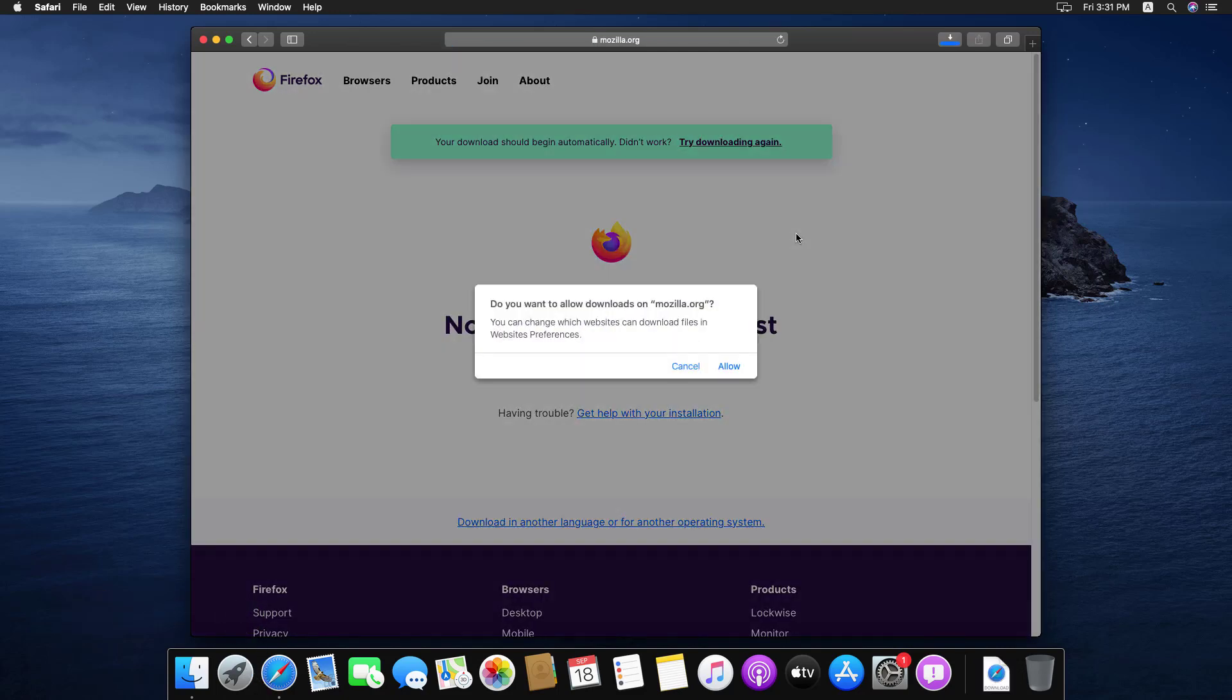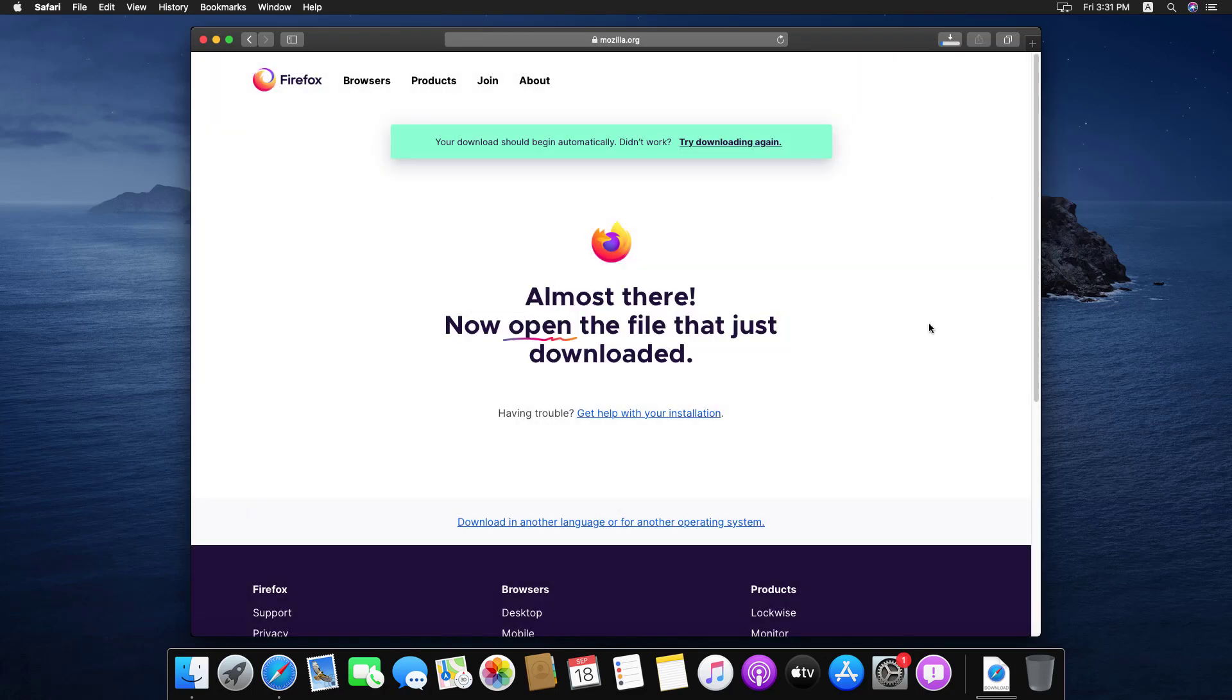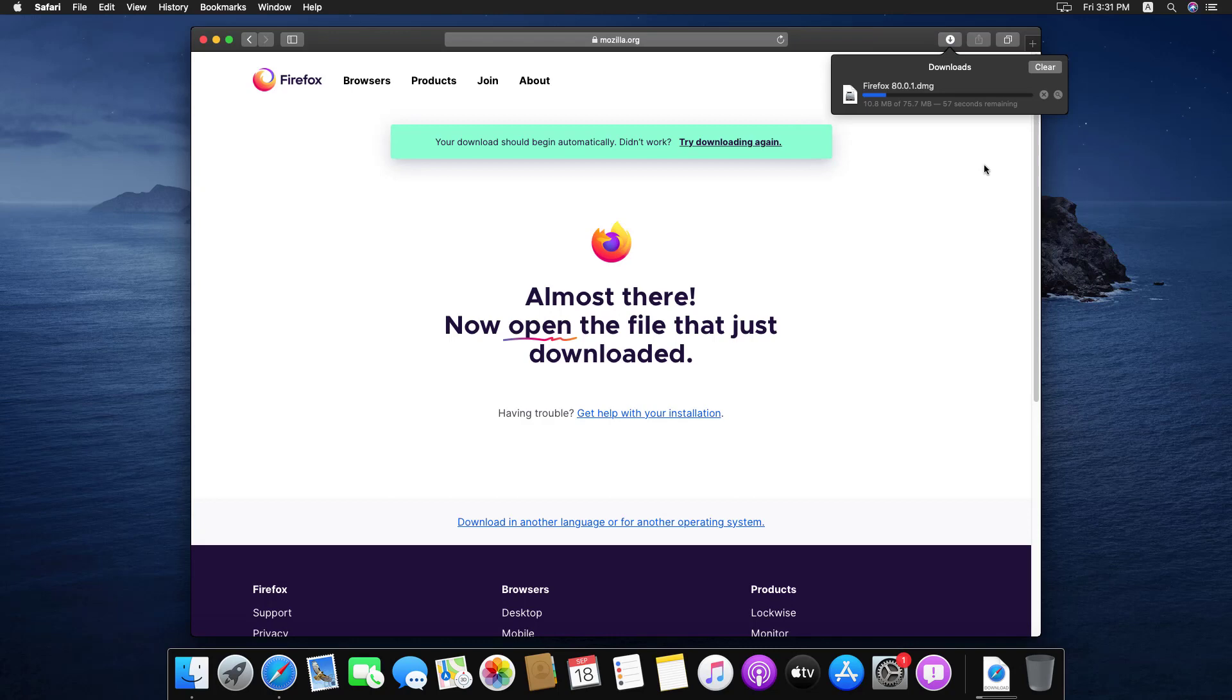Now click on allow to download the .dmg file. You can see the firefox.dmg file is downloading, wait for it. It depends on your internet speed.